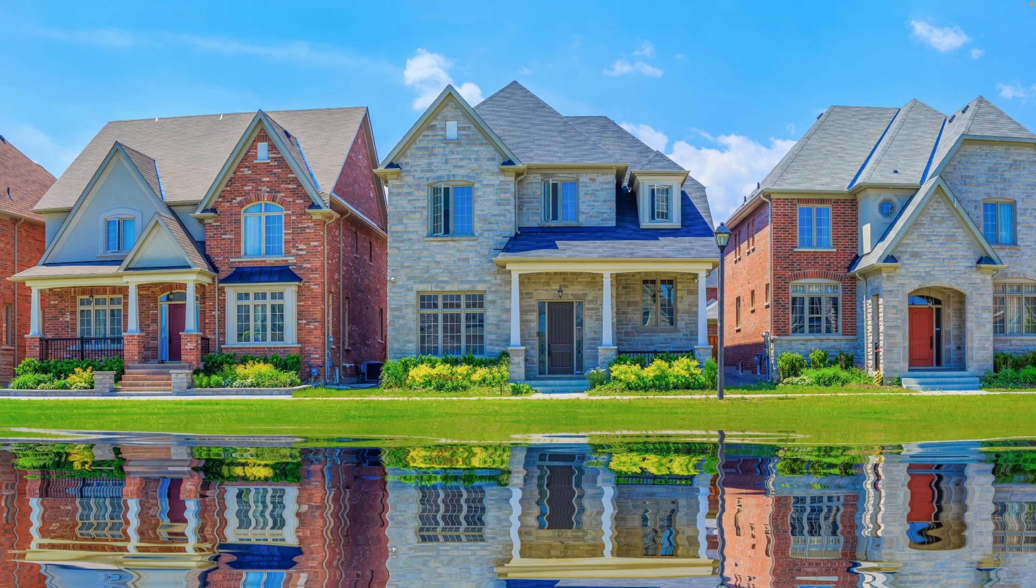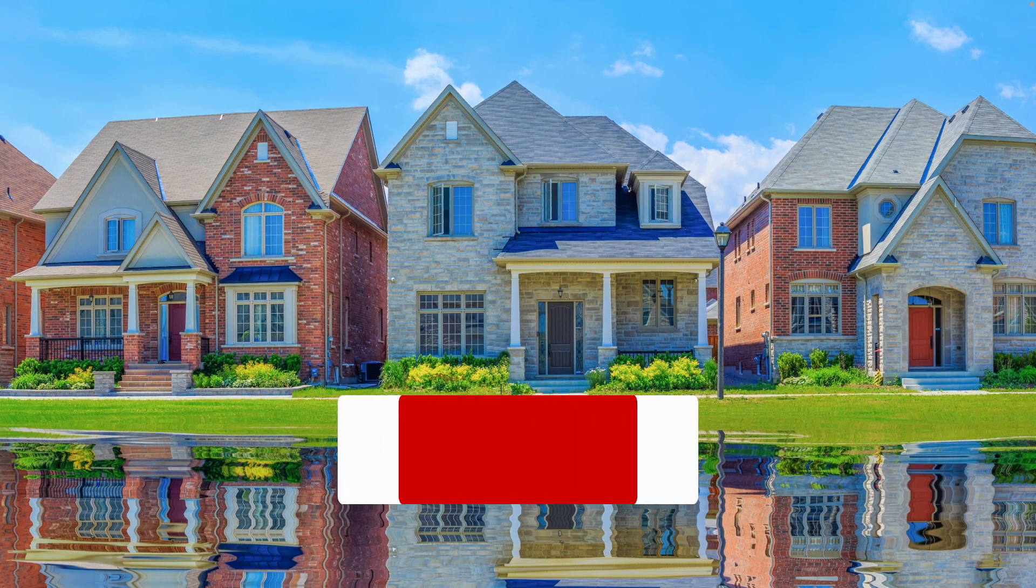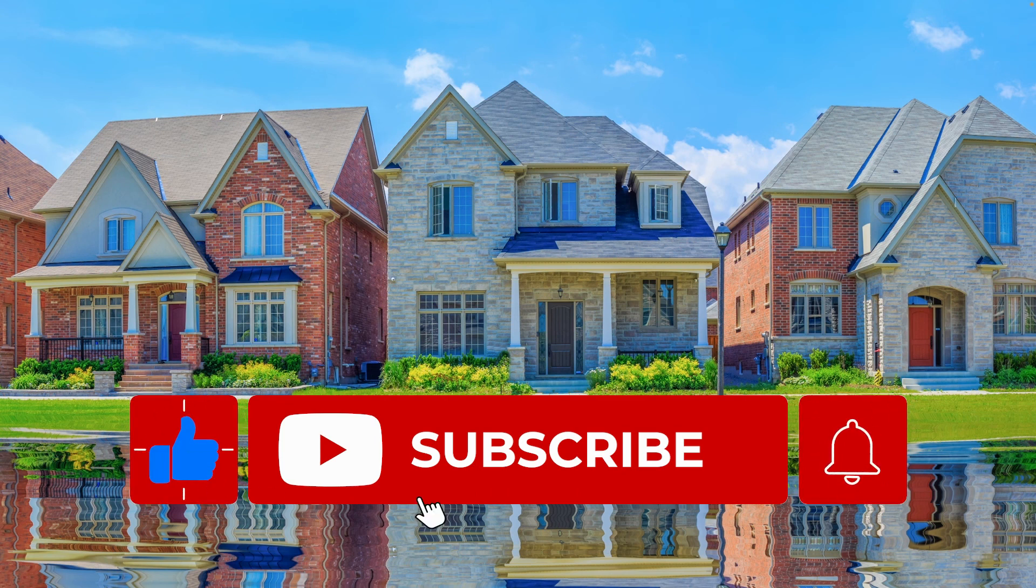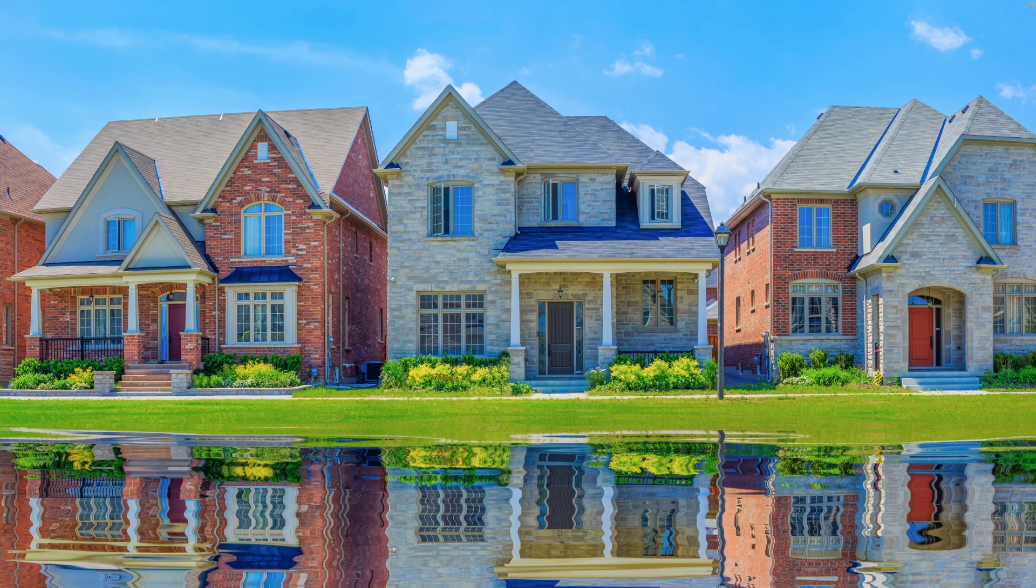For more Photoshop tutorials, click on one of the videos on the screen now. Please like, share, and subscribe. Remember, it's never too late to learn. Thanks for watching.